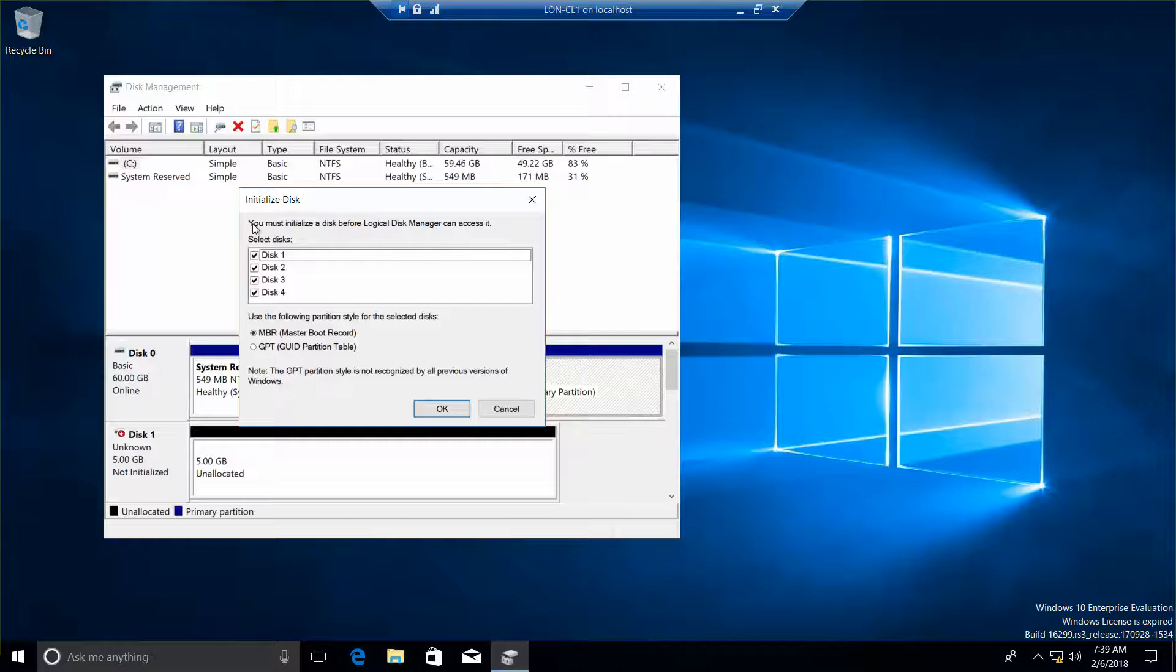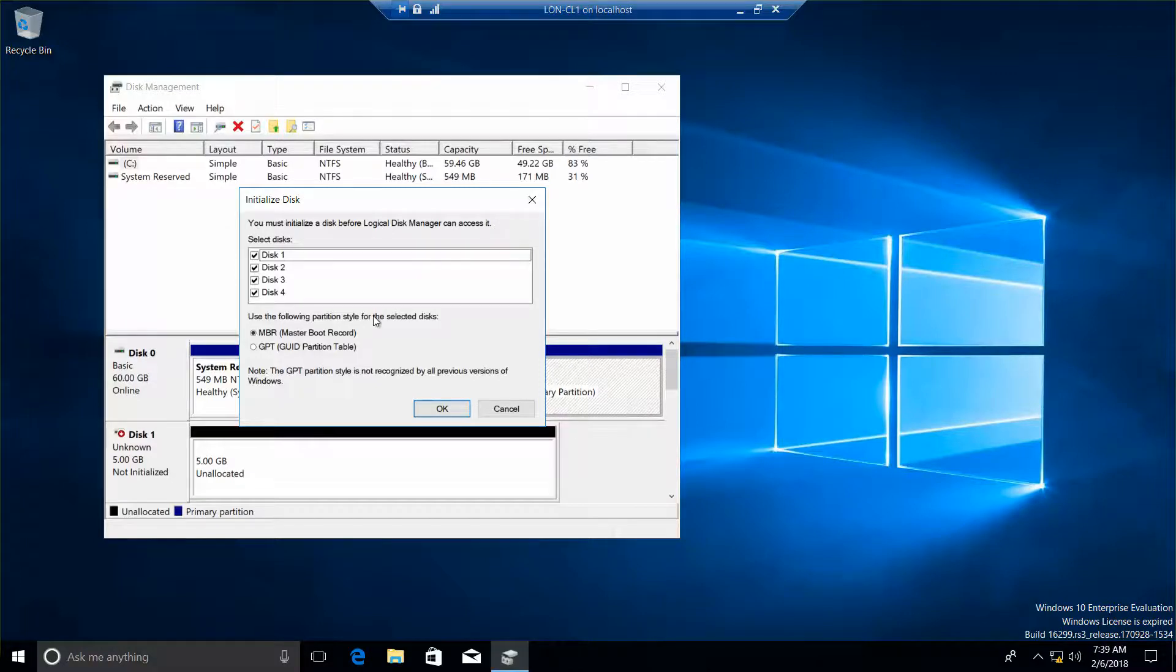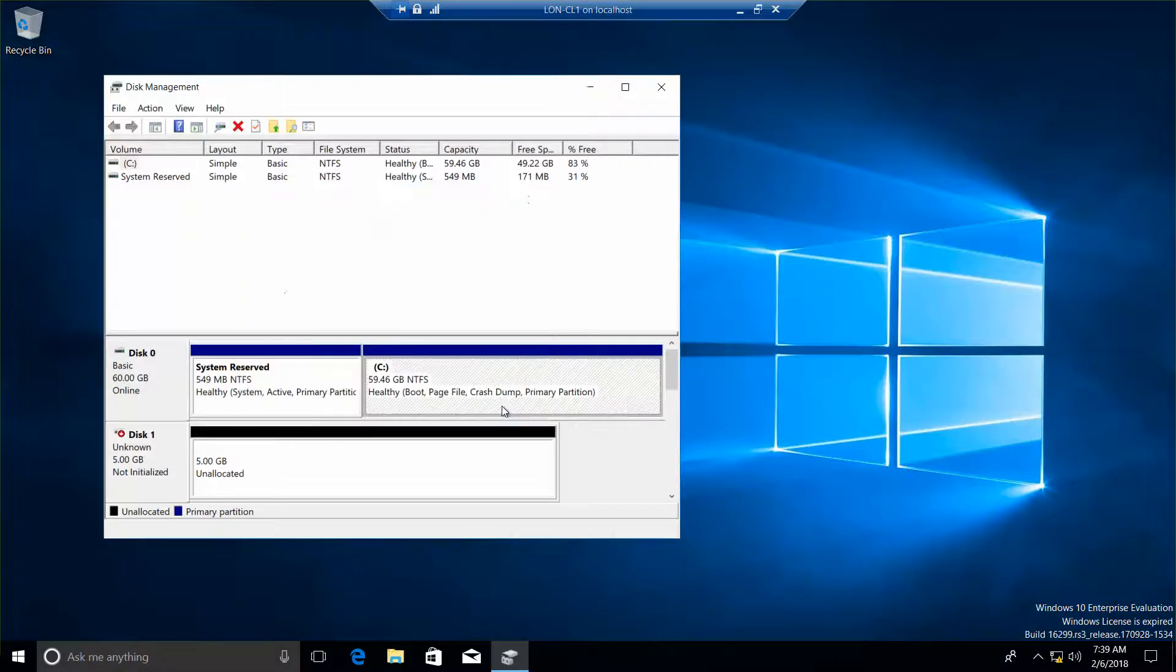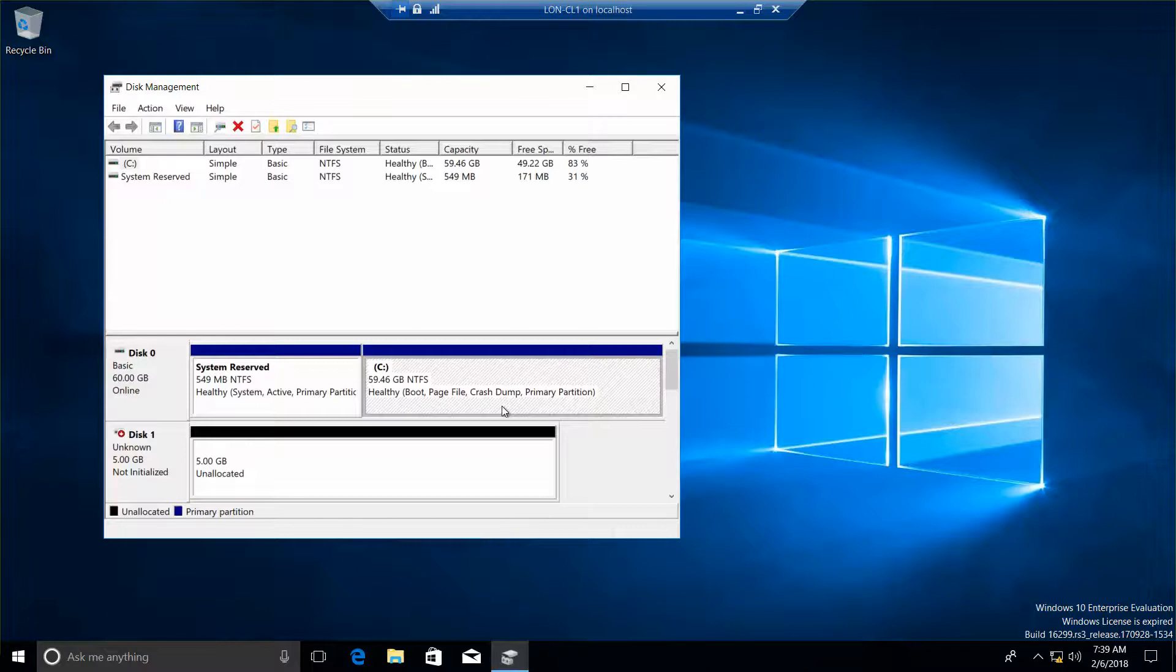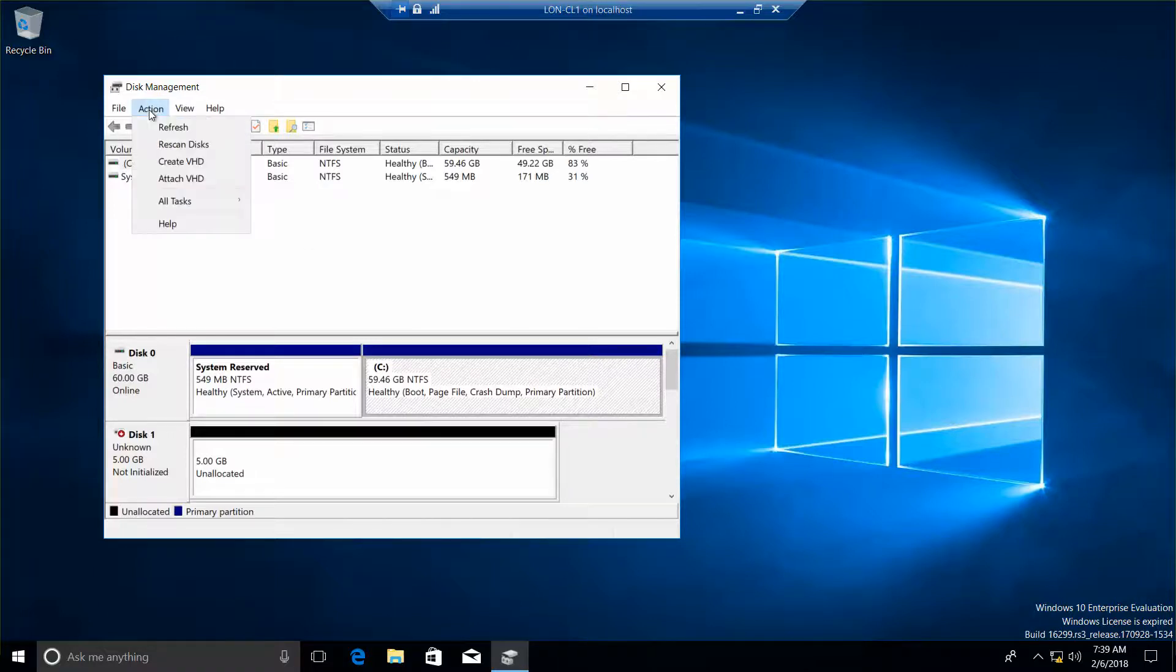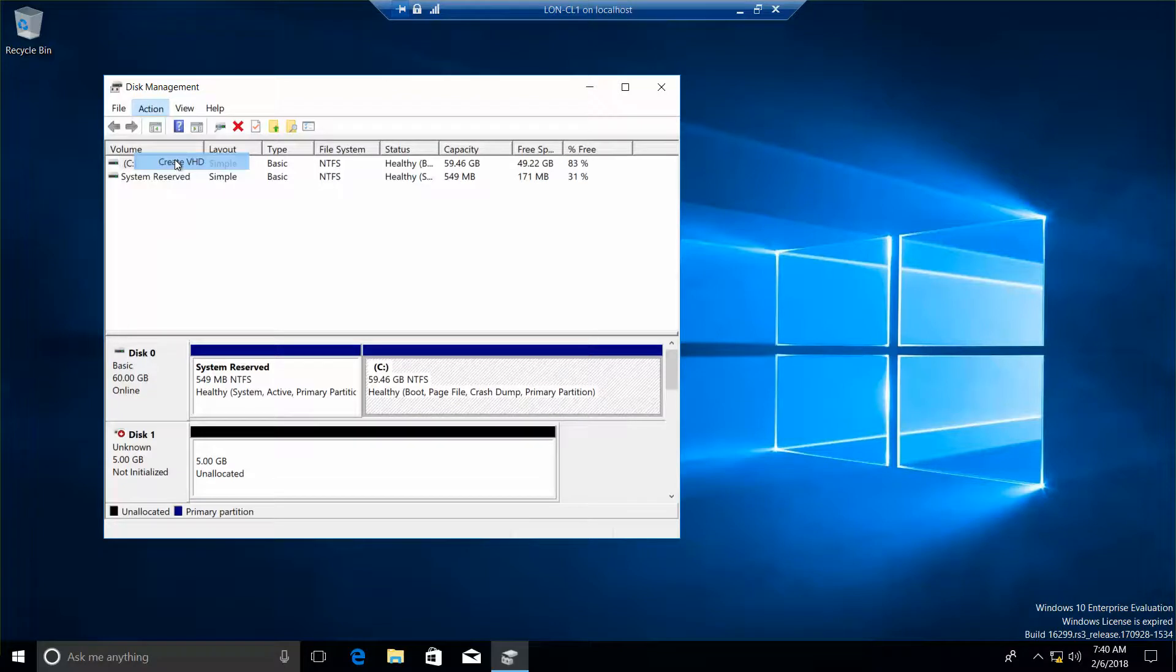And we don't want to initialize these. So we're going to go ahead and click on cancel. And we want to go ahead and click on action and then create VHD.